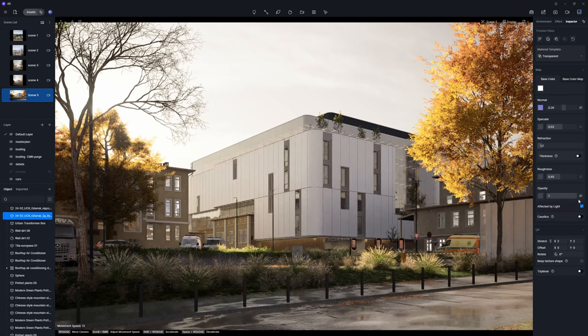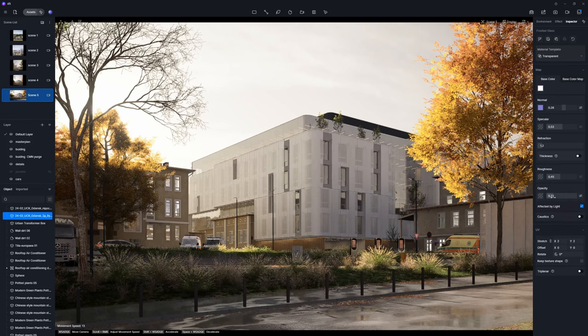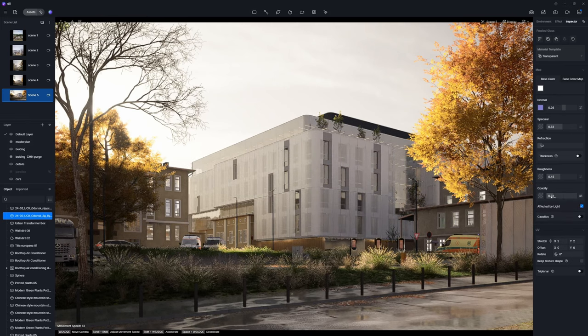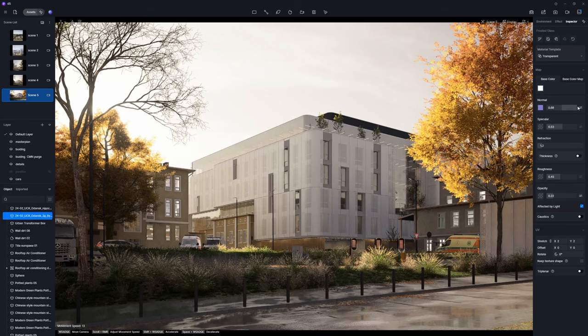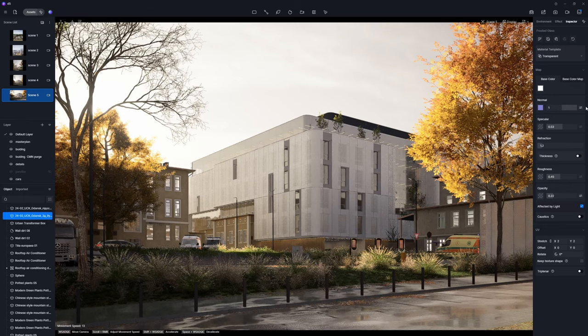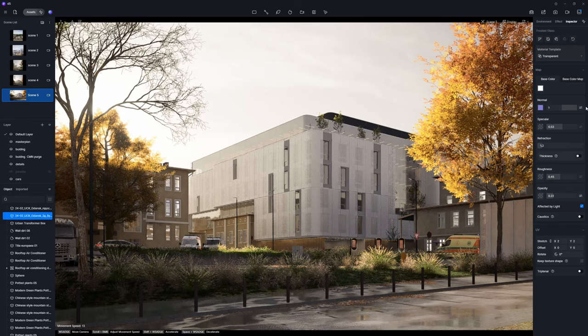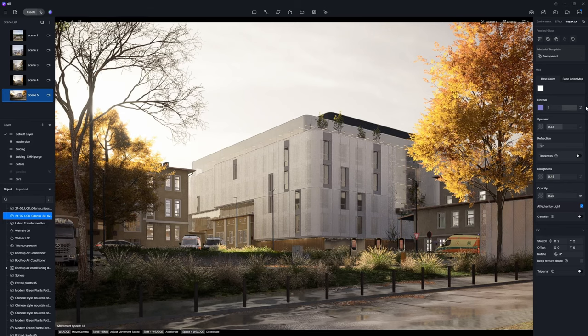Reduce the opacity value to increase the material's transparency. Next, adjust the normal map to simulate surface bumps with texture variations.